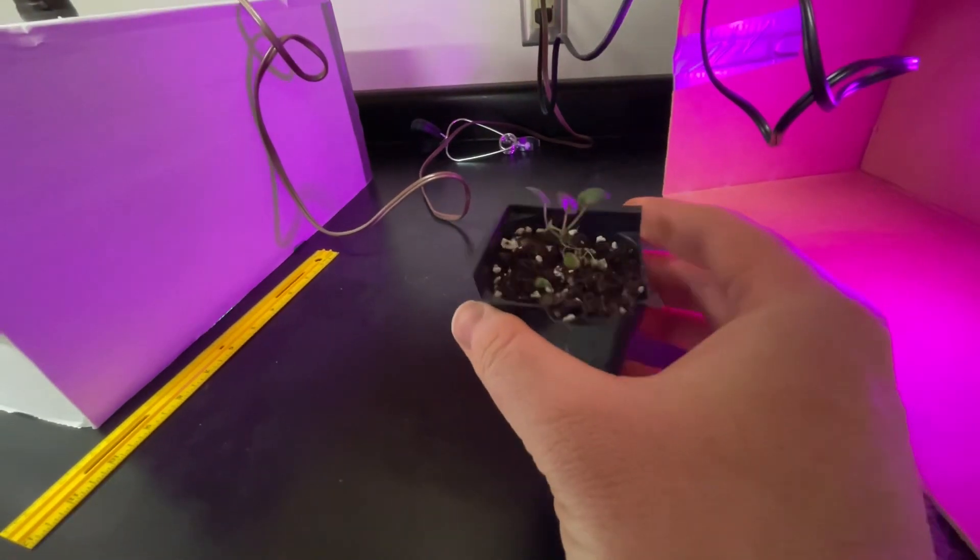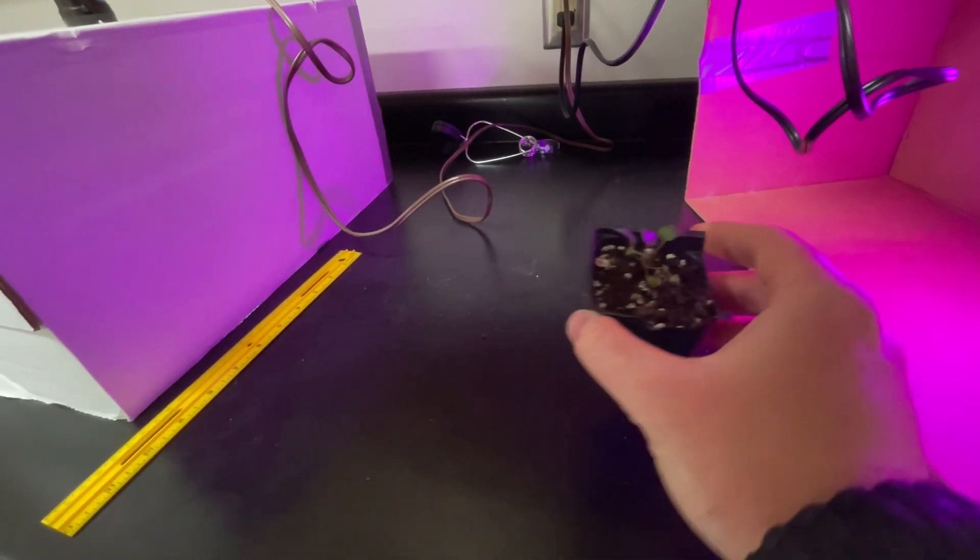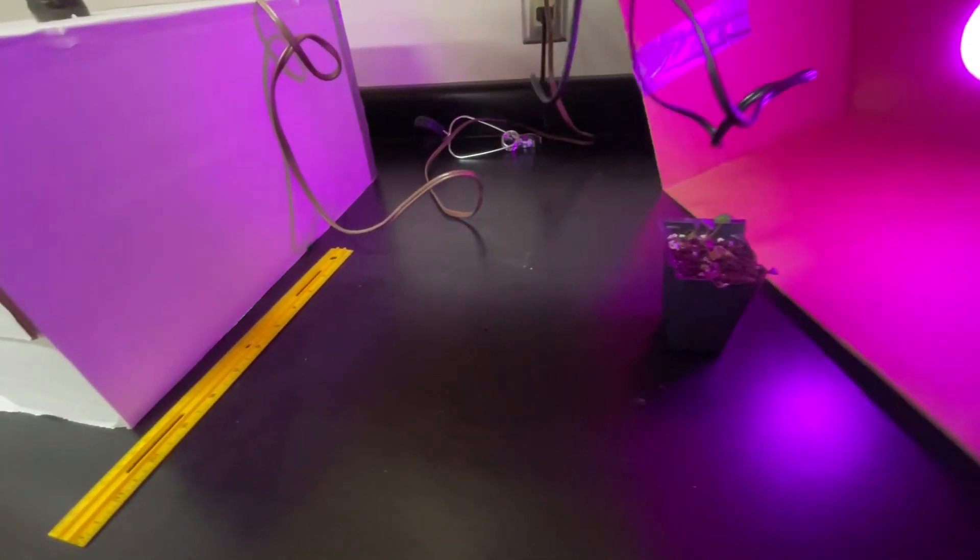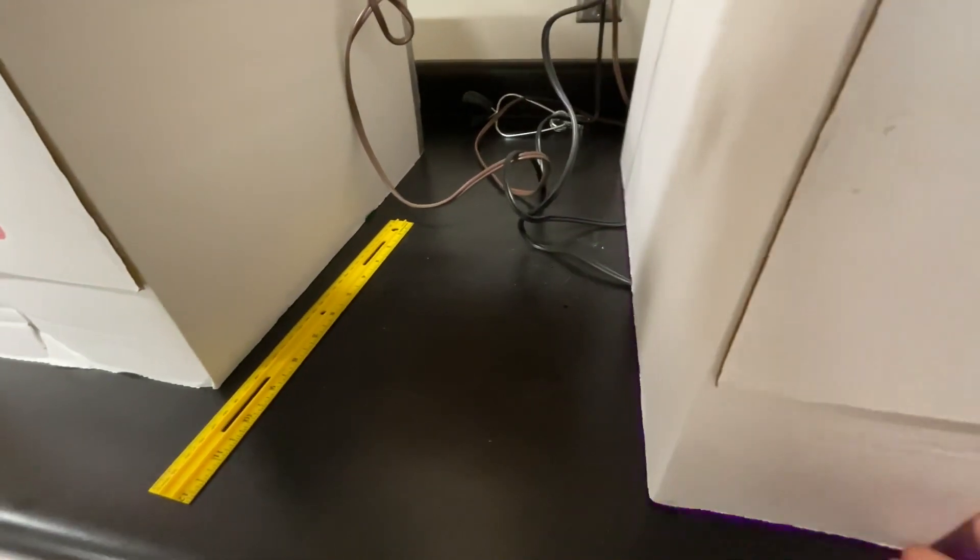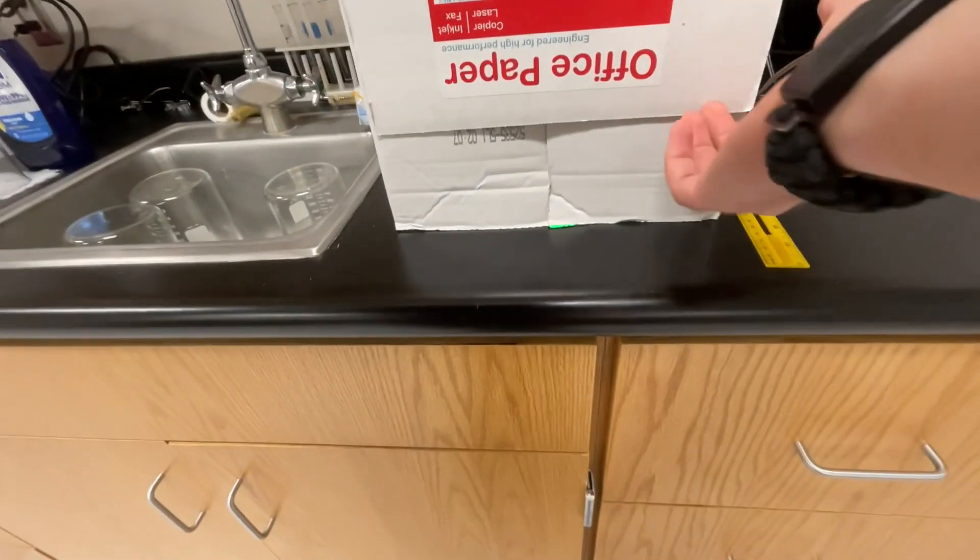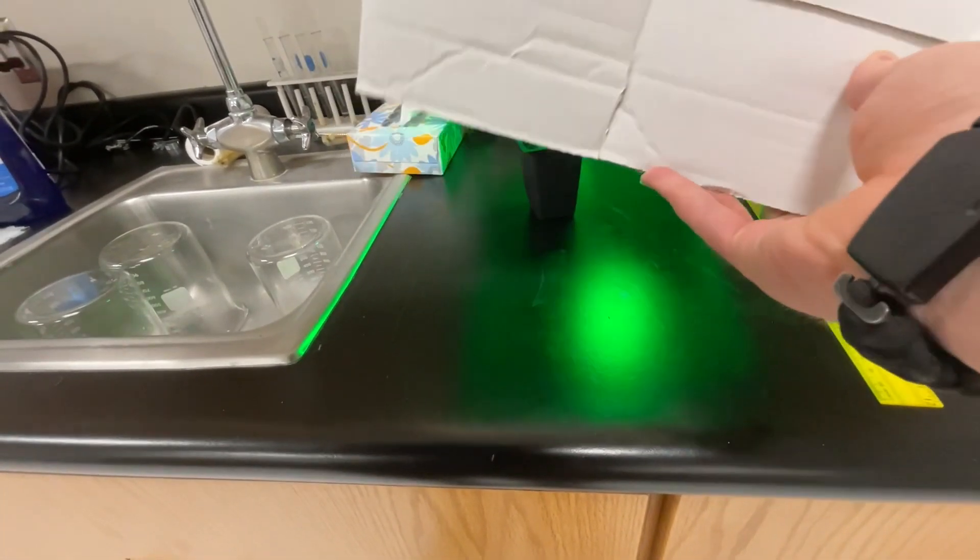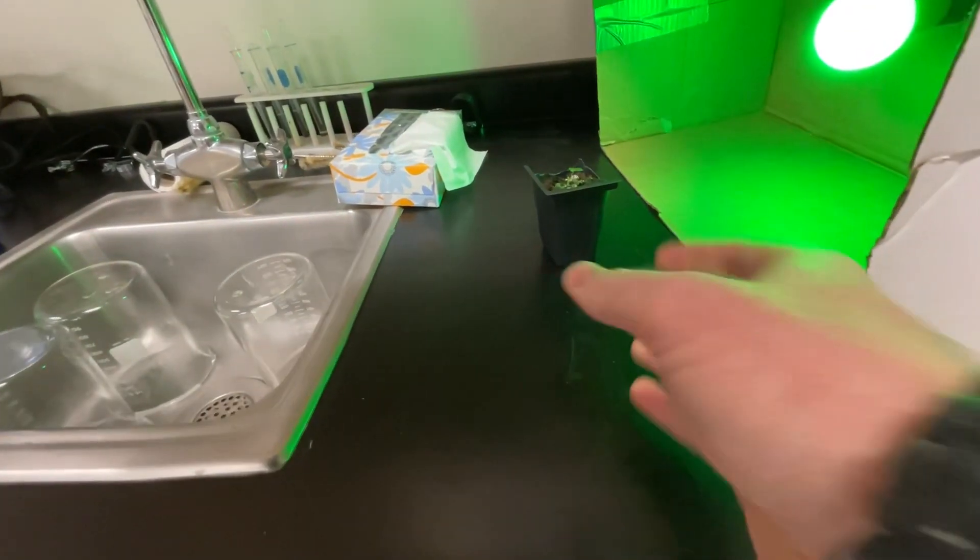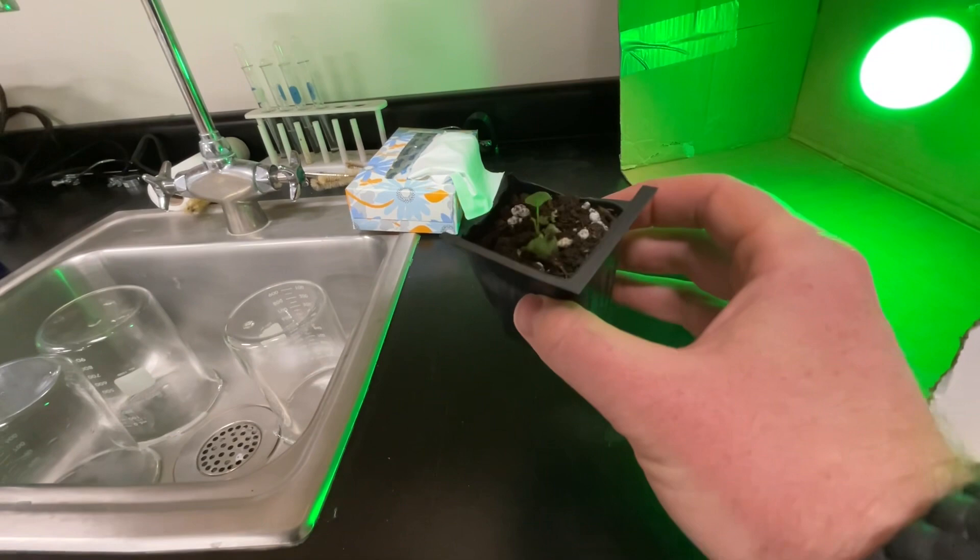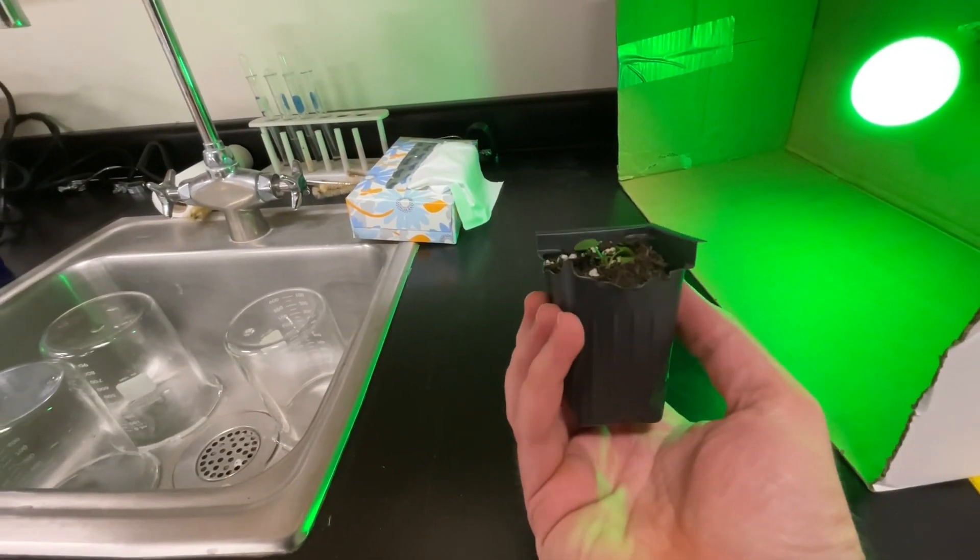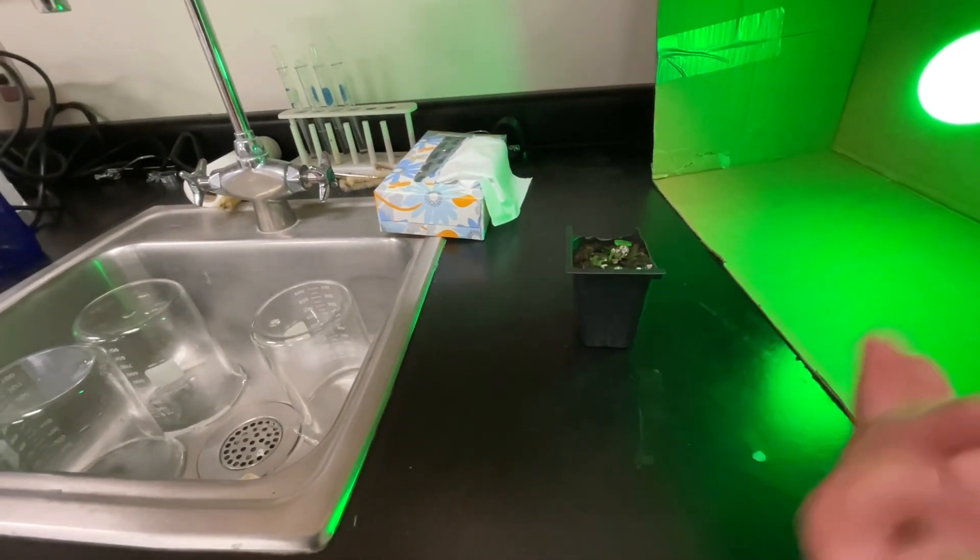There's our purple light flower. None of these were bloomed, of course, but they are all flowers. Okay. Then here's green. Green light. You can see it doesn't seem quite as big as the purple one.